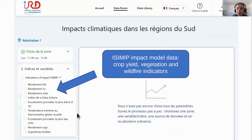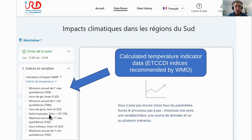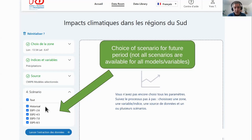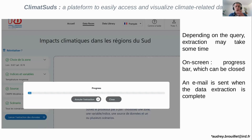For example, looking at ISIMIP impact data, you may want to look at wheat yields or burnt area surface as a fraction. You can explore as much data as you want. The same goes for temperature — annual minimum temperature, number of days above a certain threshold. You select the scenario in terms of warming: the historical period goes from 1850 to 2014, and you have different warming scenarios. The data extraction and plotting is performed by the web portal itself, not your computer.